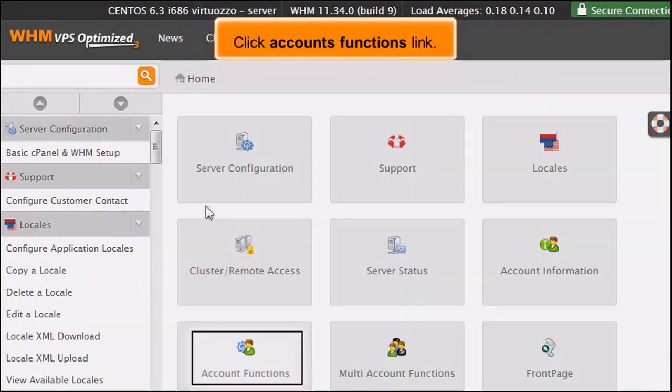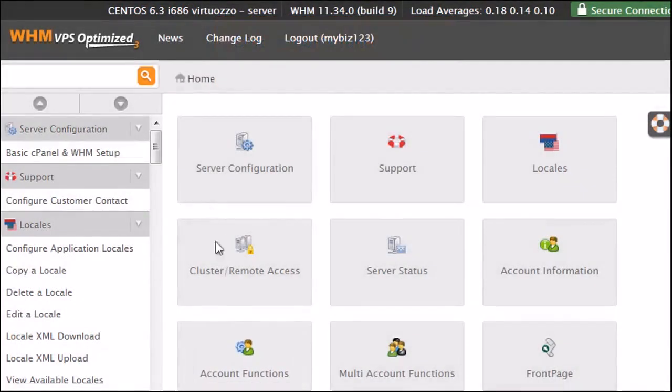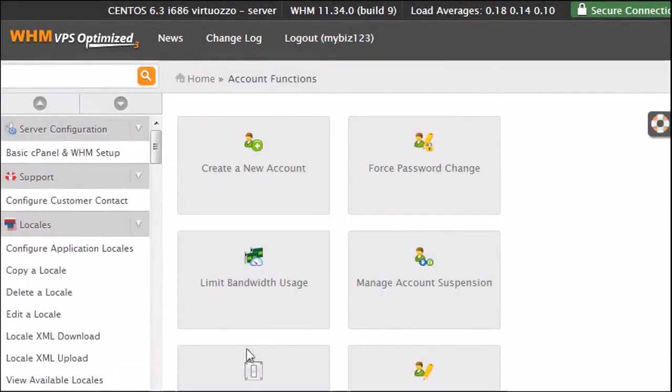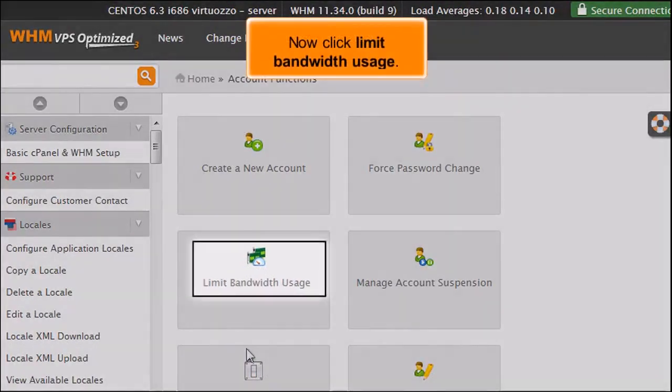Click Accounts Functions link. Now click Limit Bandwidth Usage.